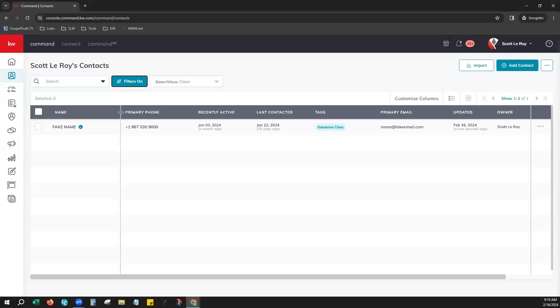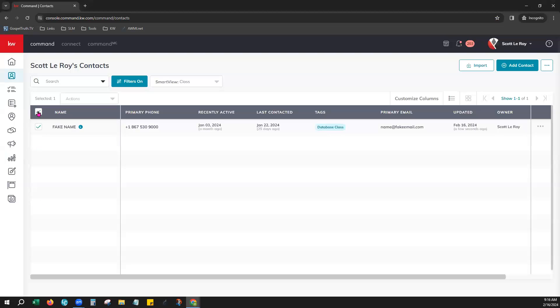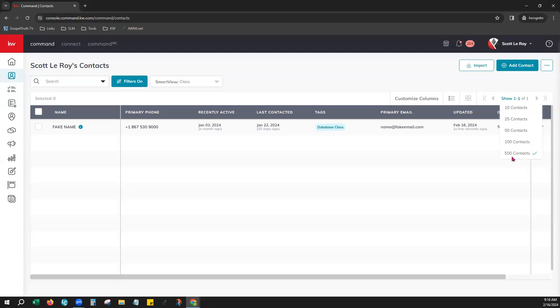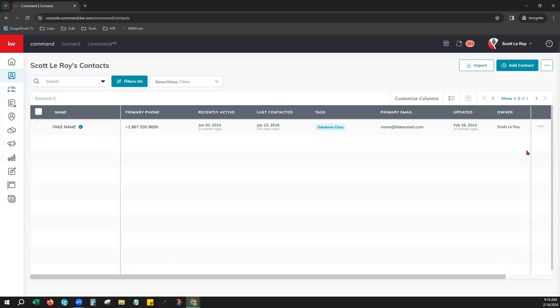Once you're done, you would see your contacts here that you're wanting to remove. You can either select one at a time or choose select all at the top. If you're working with a large number of contacts, you can also go right here to the right and make sure you're viewing up to 500 contacts at a time. That means you can archive in increments of up to 500.